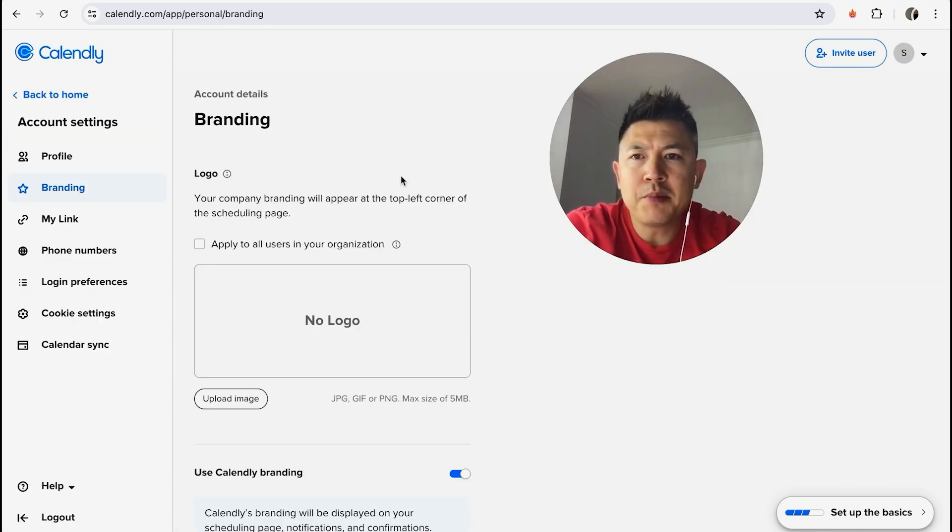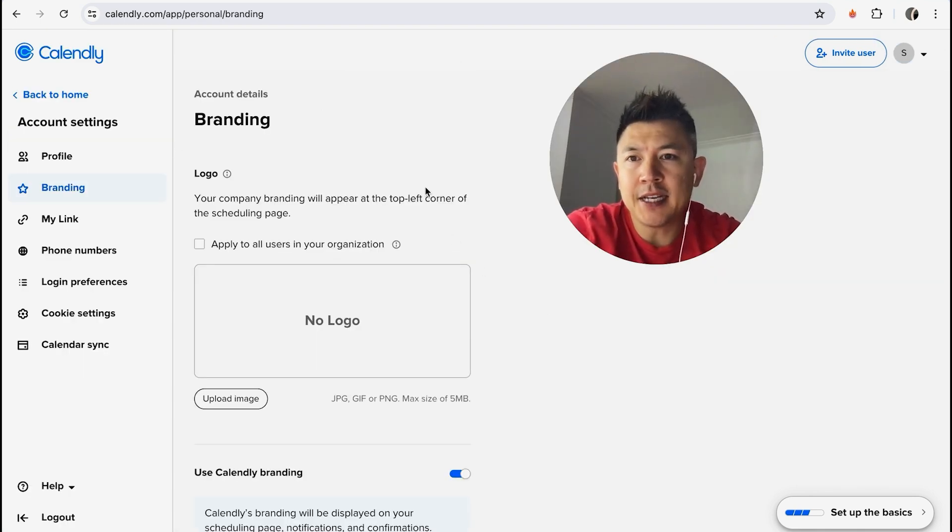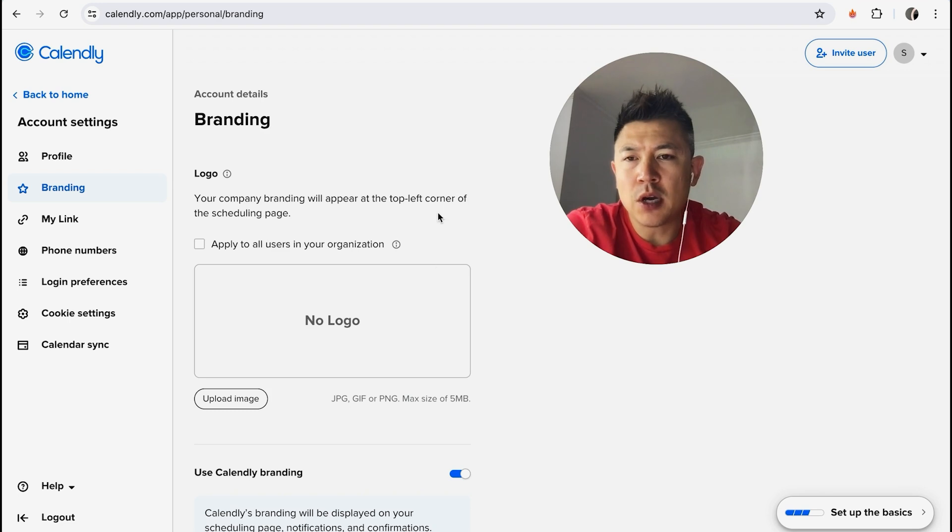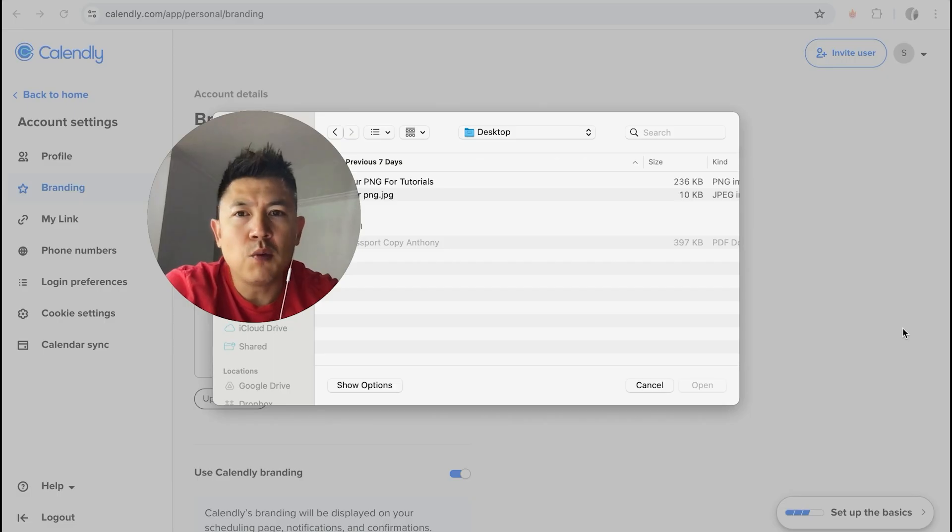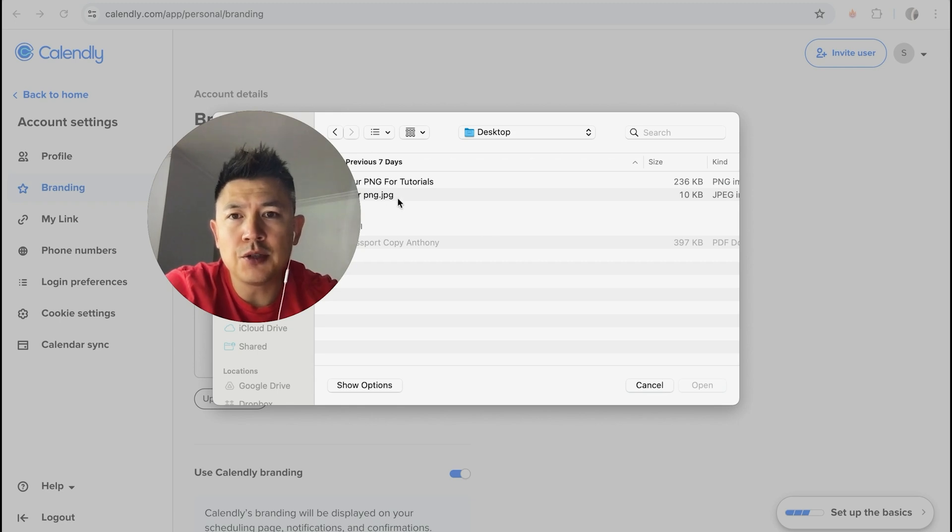Once you click there, you will be in the branding section of Calendly, and here is where you can go ahead and add a logo. So what you're going to do is you're going to go ahead and click on this button here called Upload Image.